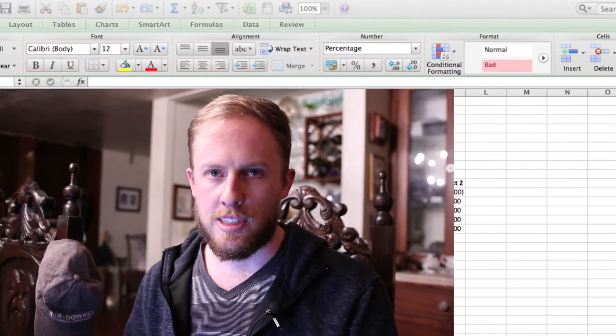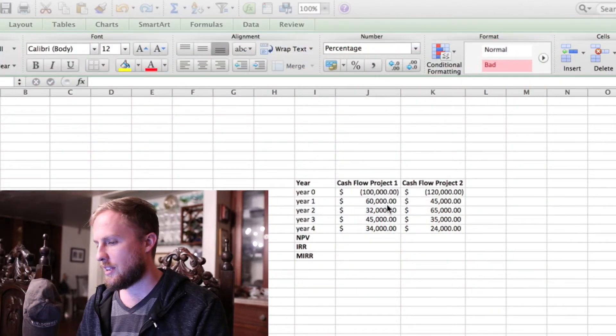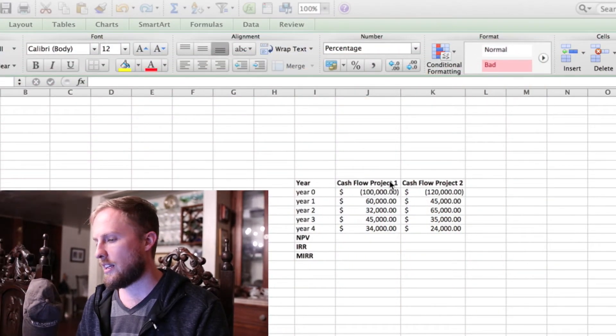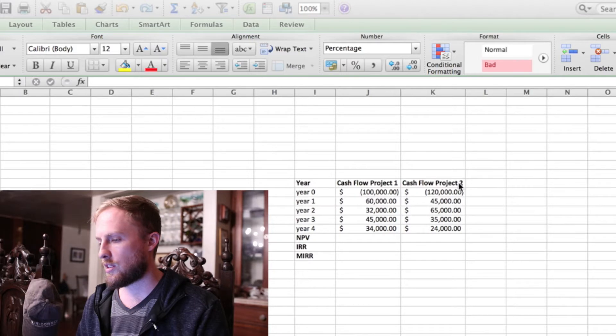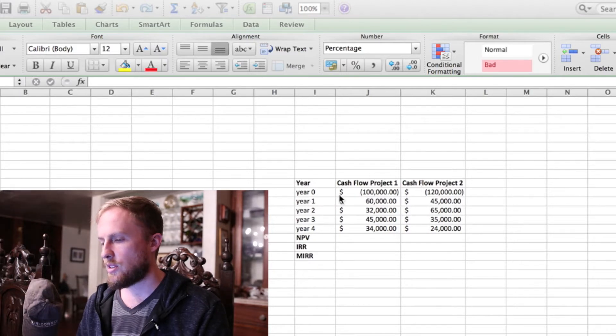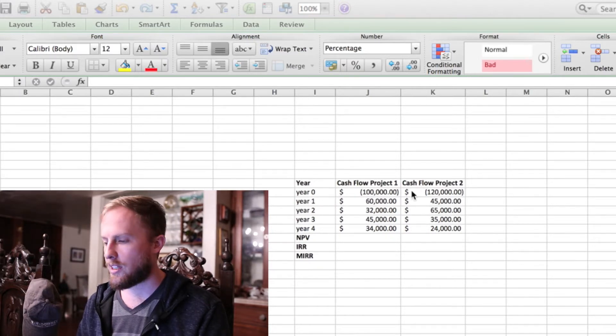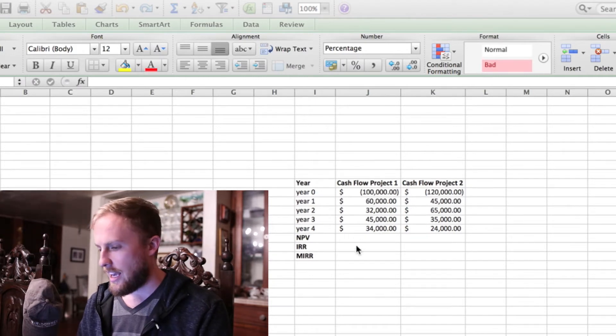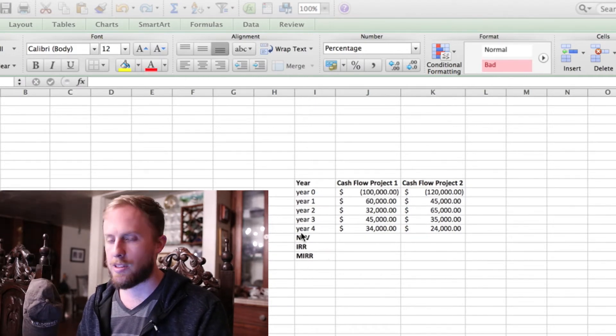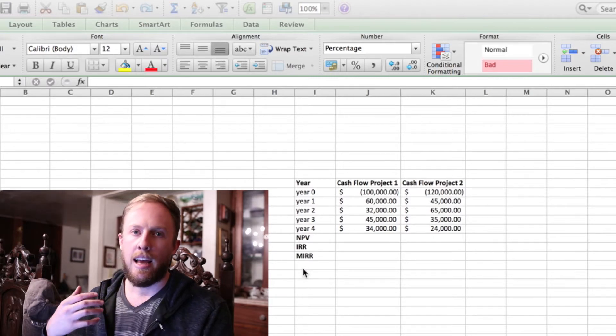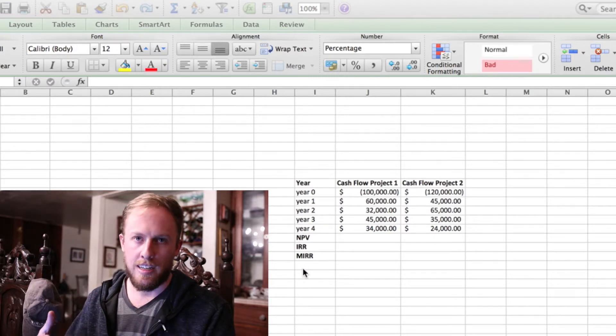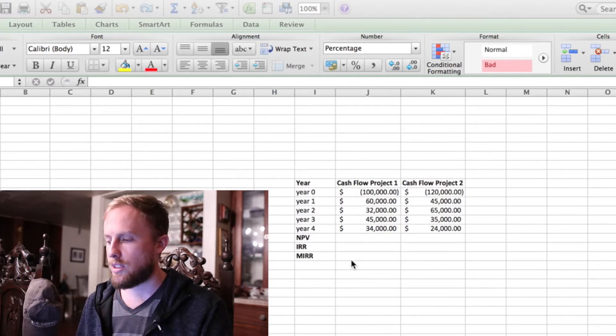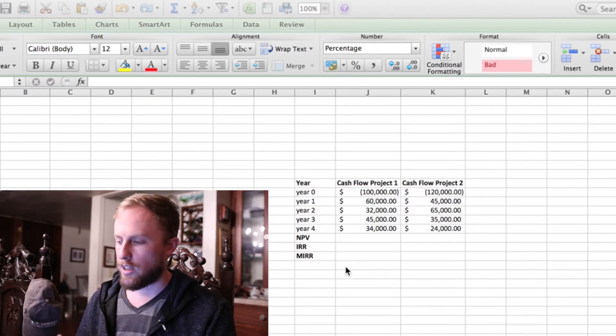So we have two projects that we're comparing here. We have the cash flows from project one and the cash flows from project two. In year zero, this is the expense of the project along with the future projected cash flows. And these valuation methods - net present value, internal rate of return, and modified internal rate of return - can be useful to determine which project you want to go with.